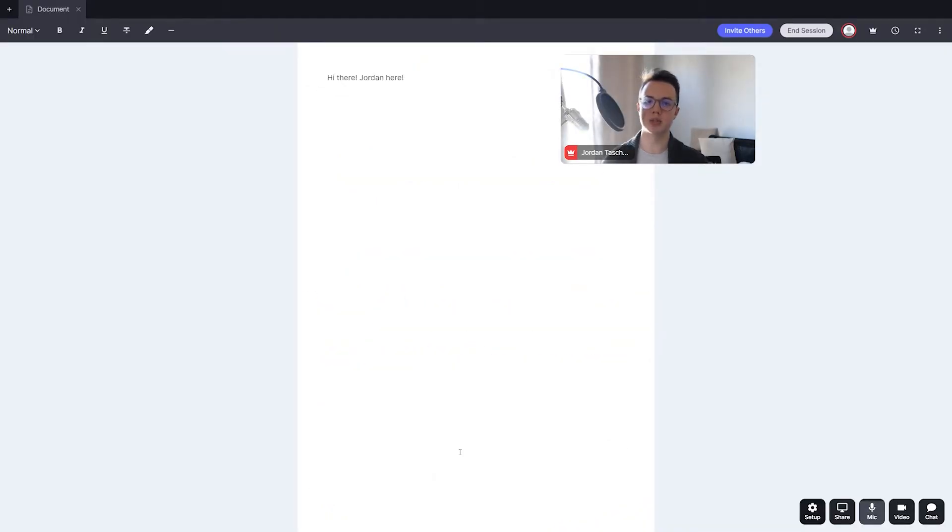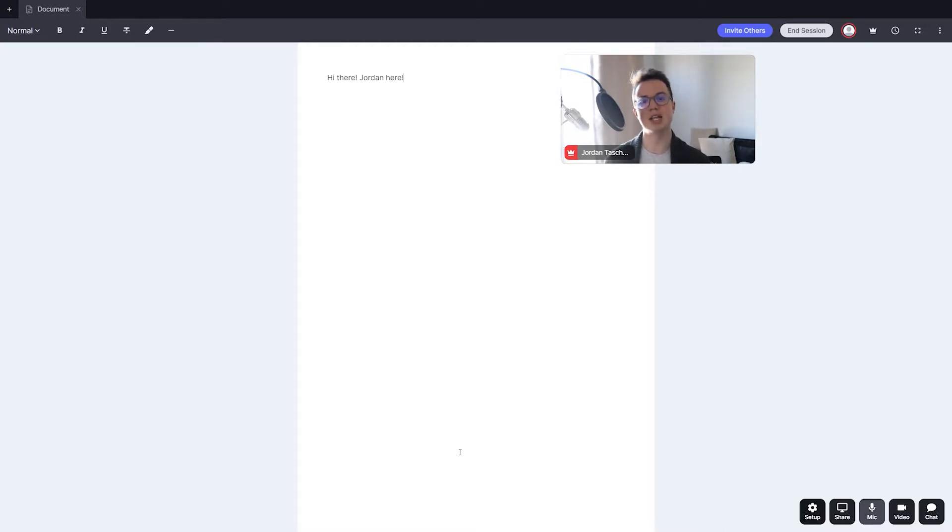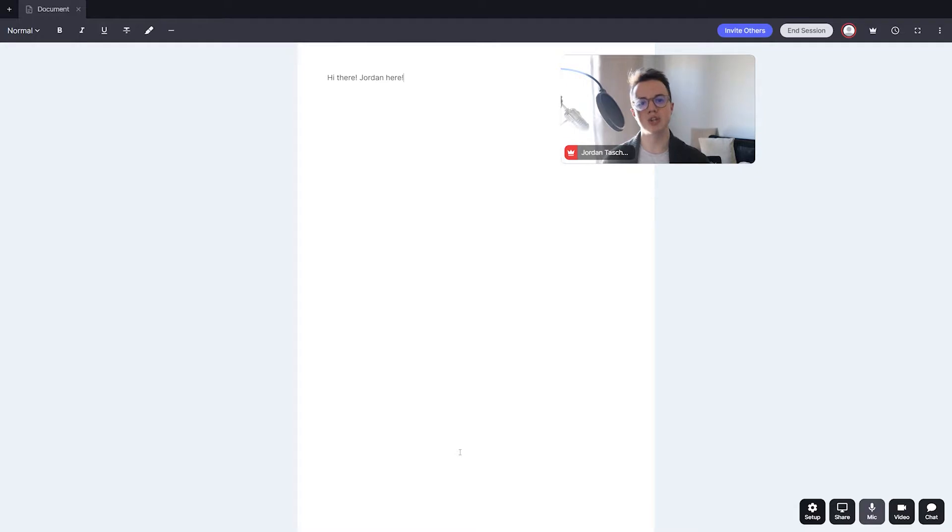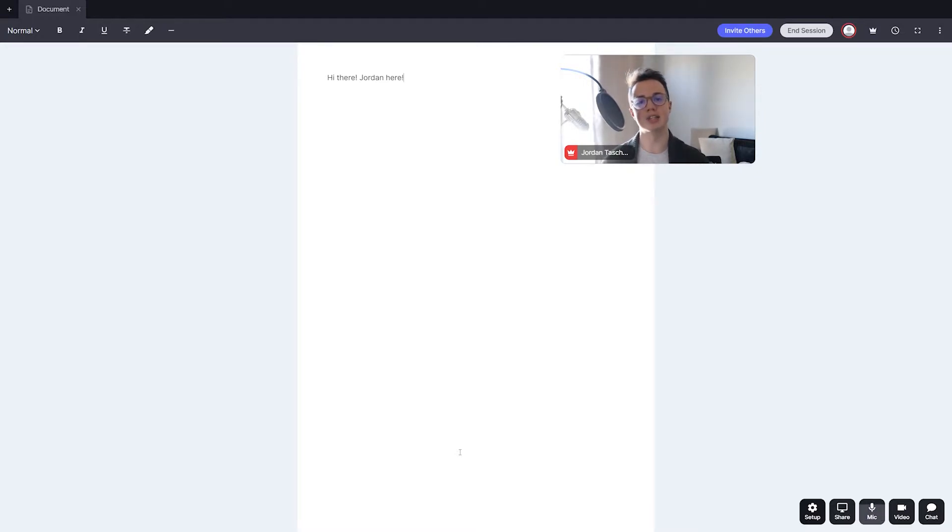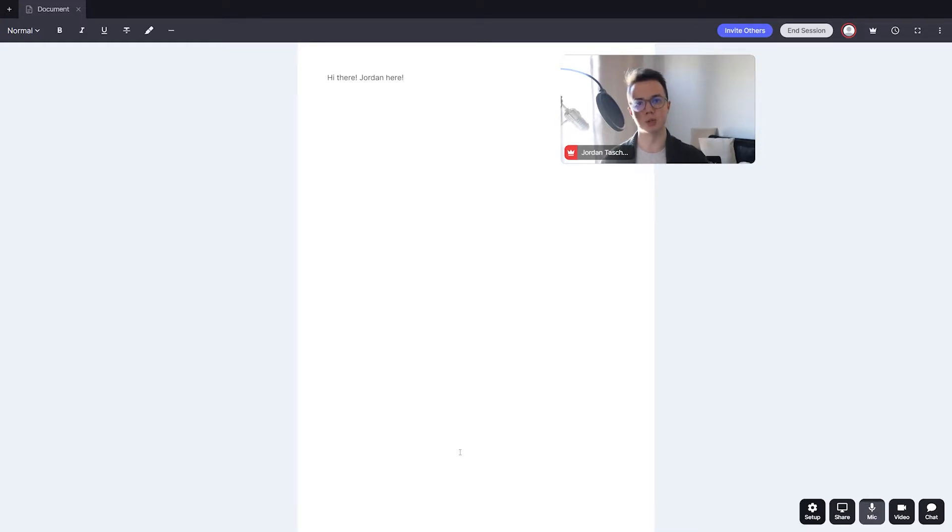Hi there, my name is Jordan Tash from LessonSpace, and welcome to another video in the LessonSpace video tutorial series. Today's video is all about LessonSpace's video and audio features, as well as the chat and screen streaming to everyone in your space.